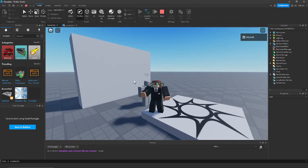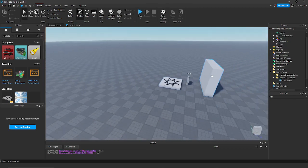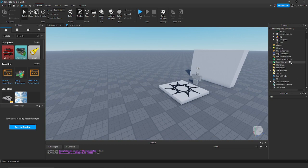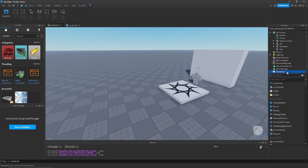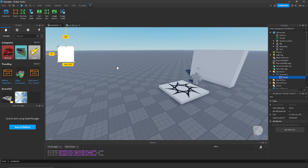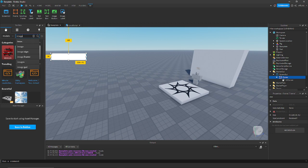Now we need to make it so that they can increase their strength. To do that we're going to add a GUI. Let's add a ScreenGui, add a Frame, add a UICorner to this frame, and scale it down so that it looks like this. Then let's find an image of a muscle or something for strength.